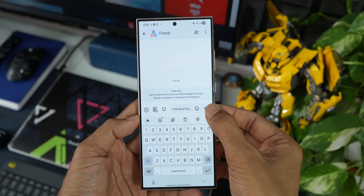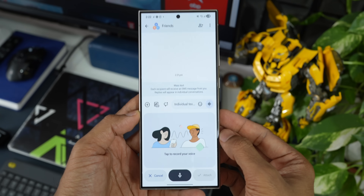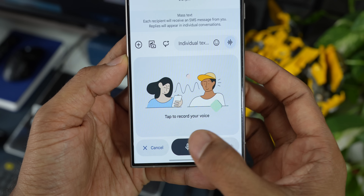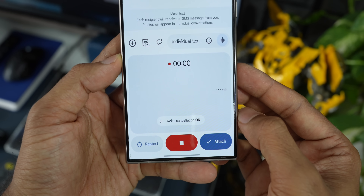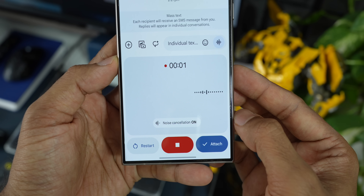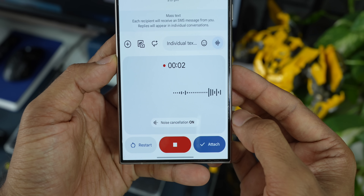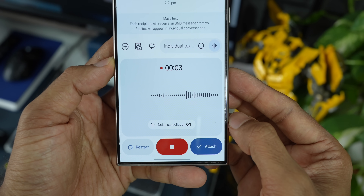If you want to record your voice and send it, we've got a record icon right within the text box. Just tap on that, record your voice, and send it — similar to what we have on WhatsApp and a few other applications.